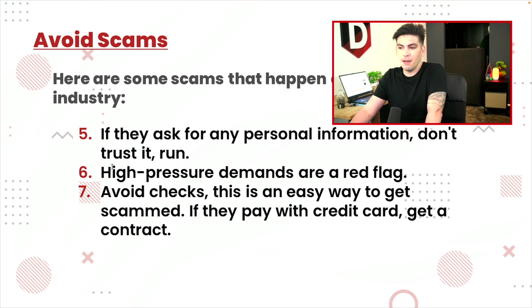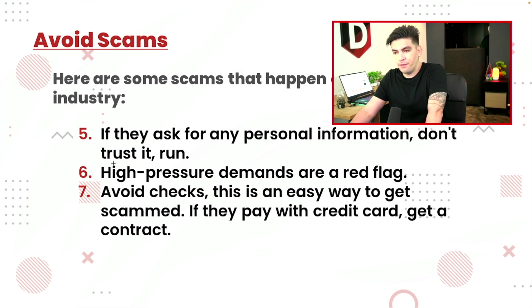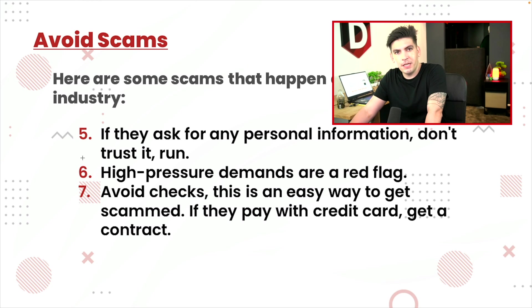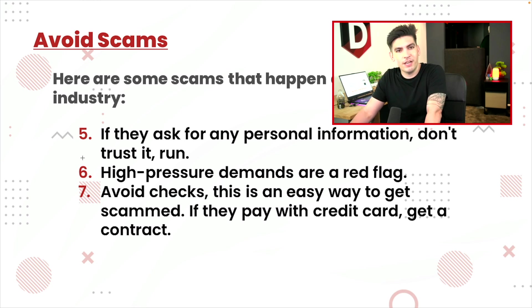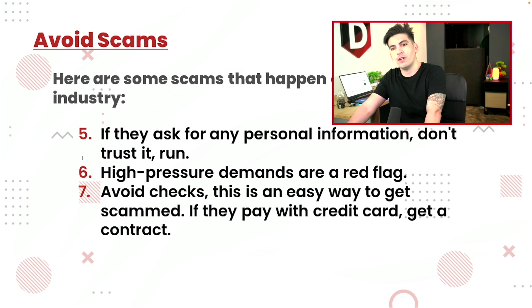Number six, high pressure demands are a red flag. If they are very pushy and they really want it fast and they want it now, this is a common scam pressure tactic. Stay away from it. Don't trust it.